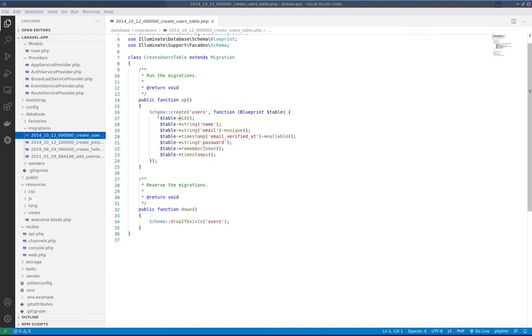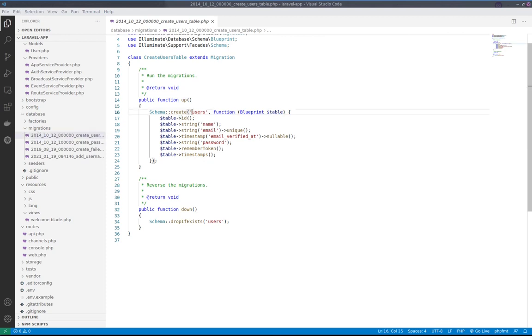They are using schemas in order to generate those tables. We are just describing the structure of certain table. So for example, for table users, we're setting up ID, name, email, password, and other fields.